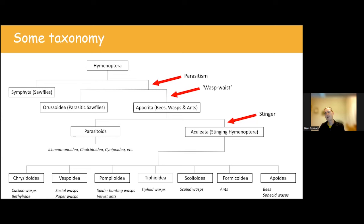Thank you to everybody for joining this evening. I also want to thank Jeremy Early, John Walters, Alan Cornish, and Louise Hislop for some of the lovely photos I used. My details are on screen — if anyone has any questions, feel free to ask them now or contact me at the on-screen address.